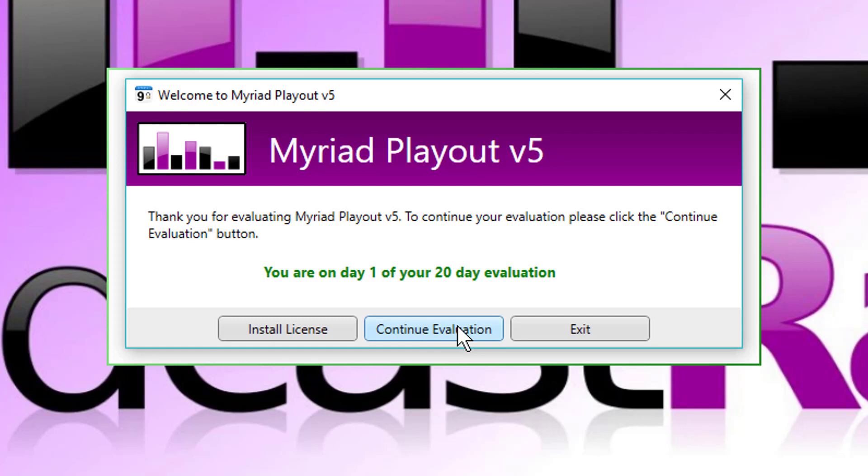Let me just briefly explain how the evaluations work in Myriad 5 Playout. You get four days of full unrestricted access to Myriad. So if I was to say continue evaluation now, I'd be on day one of 20 of my evaluation. And for those first four days, I could use it nonstop, no restrictions whatsoever.